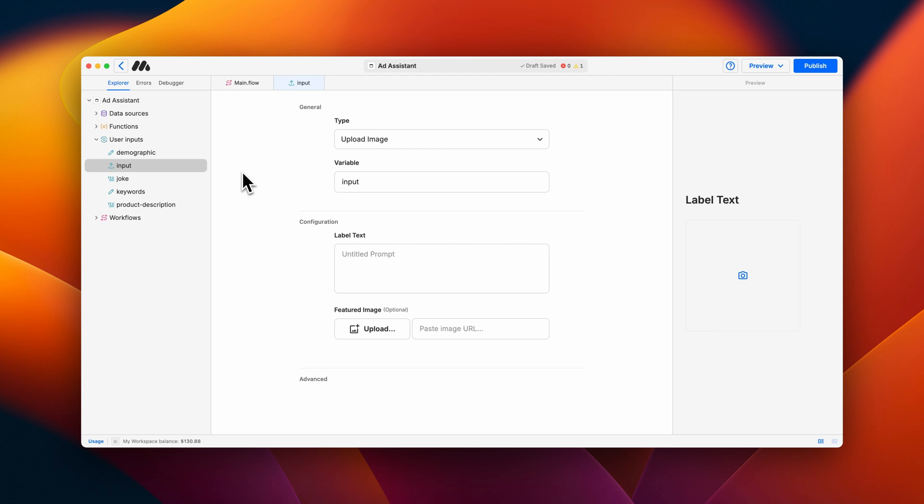Last, there is an image upload input. Image upload allows the user to upload an image for processing. This input is most widely used in tandem with the image analysis block, which utilizes vision models to process images based on a prompt.